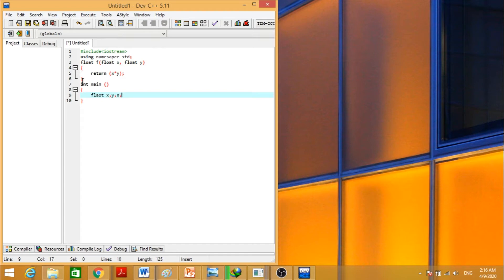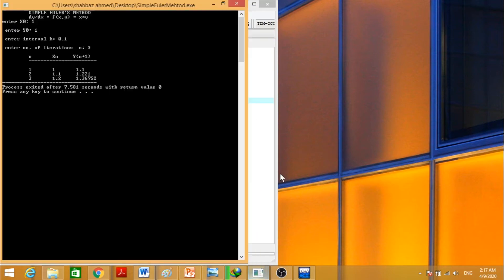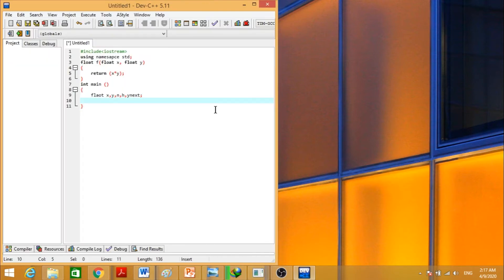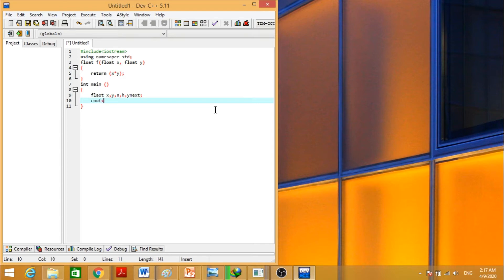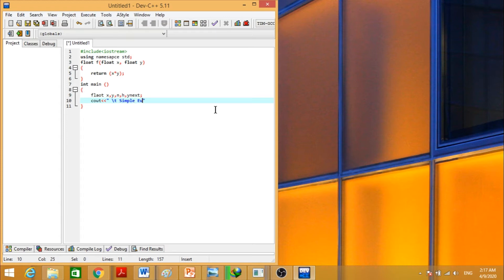If we want to display it like this one, we have to write some special things. For example, here we will write cout. First of all, we have to write simple Euler's method, and then go to new line.